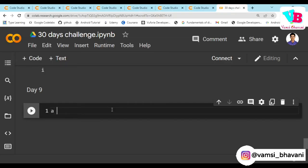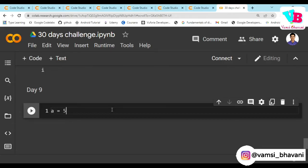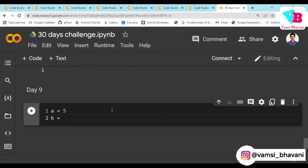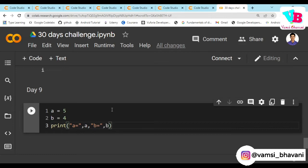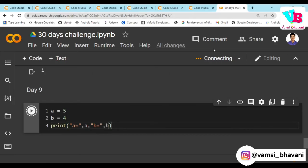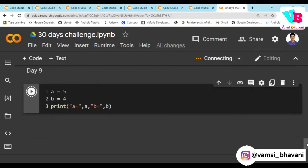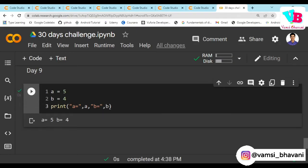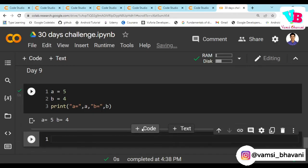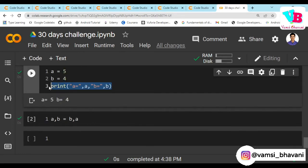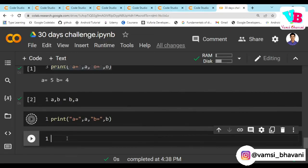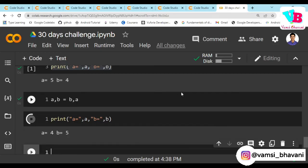One more thing I will show you how it works. Let's say a is equal to 5, b is equal to 4. Print a comma b. It's initializing the runtime. So a is equal to 5, b is equal to 4, it's working fine. Now in swapping, a comma b is equal to b comma a. Now see what will happen: a is equal to 4, b is equal to 5. So it is working, guys.